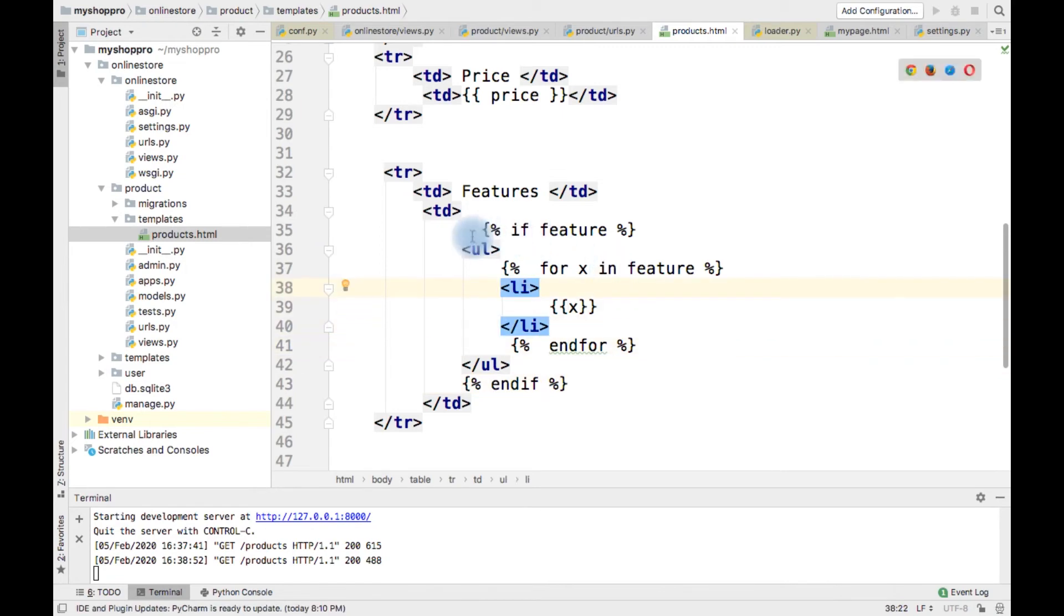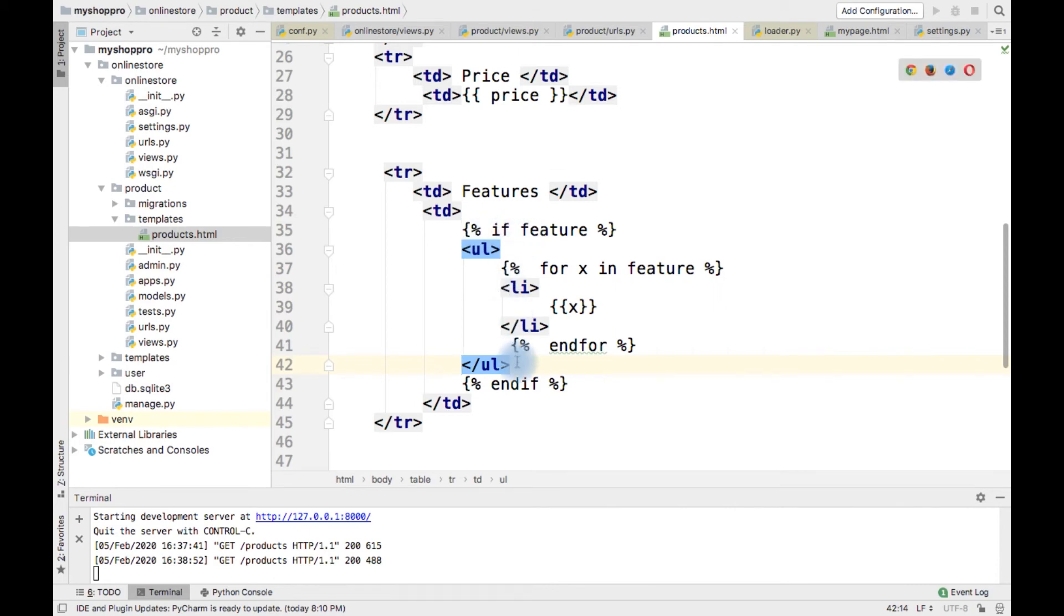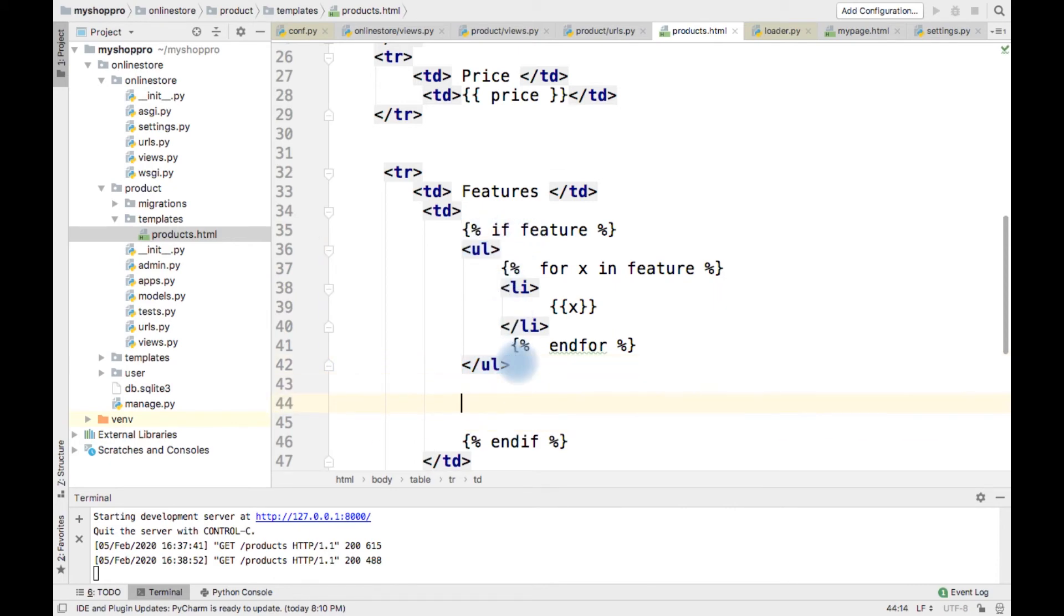So if feature is there, we will display this particular UL. Here I am going to change else.